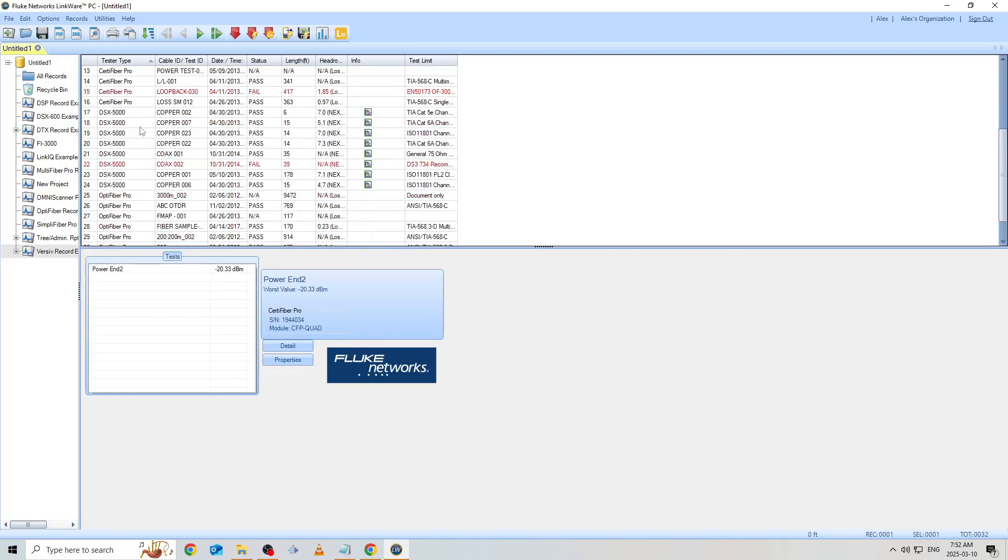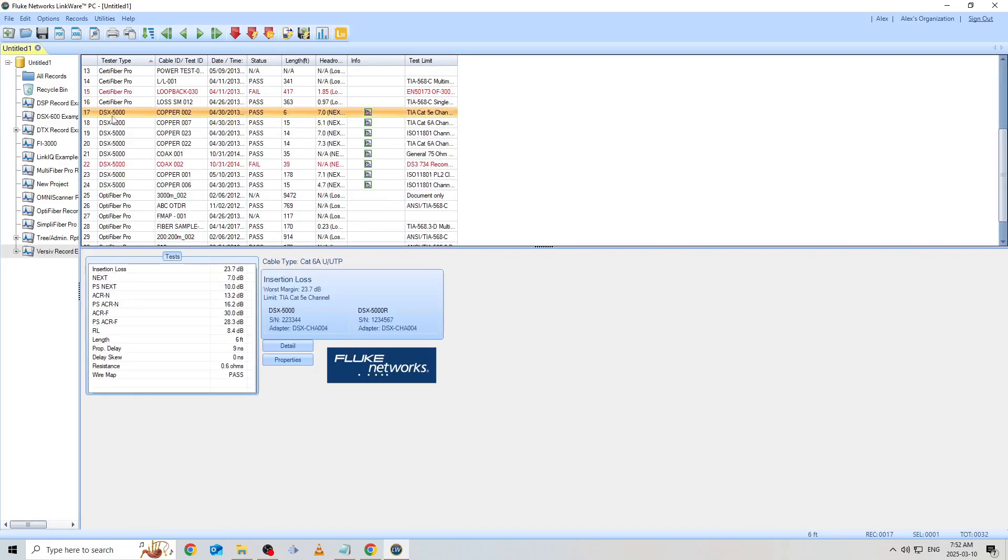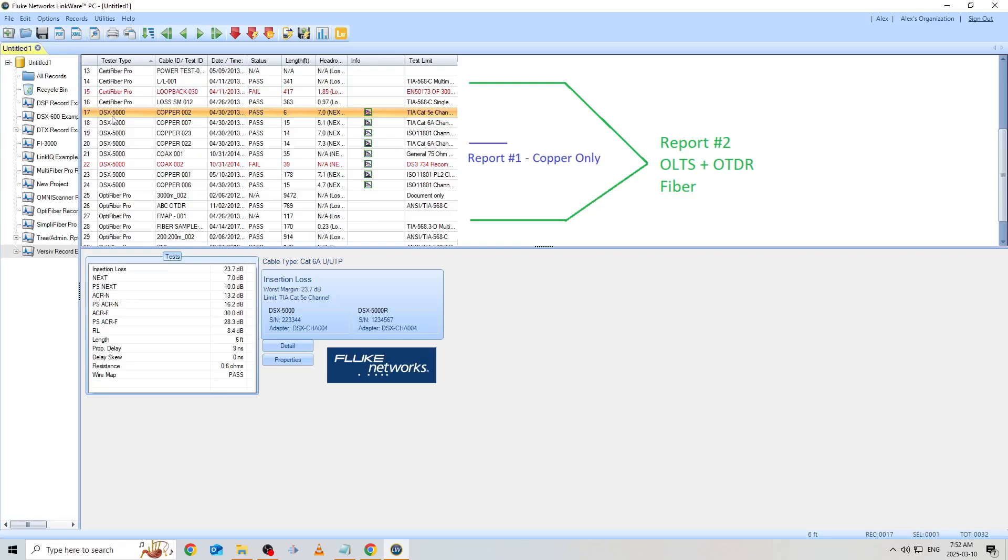In this example, we've done some tests with all three models on the Versive platform. The DSX Category Copper Tester, CertiFiber OLTS Fiber Tester, and OptiFiber OTDR Fiber Tester. Let's assume our customer would like two reports in total, one for copper and one for both fiber tests to show our Tier 1 and Tier 2 TIA fiber certification.